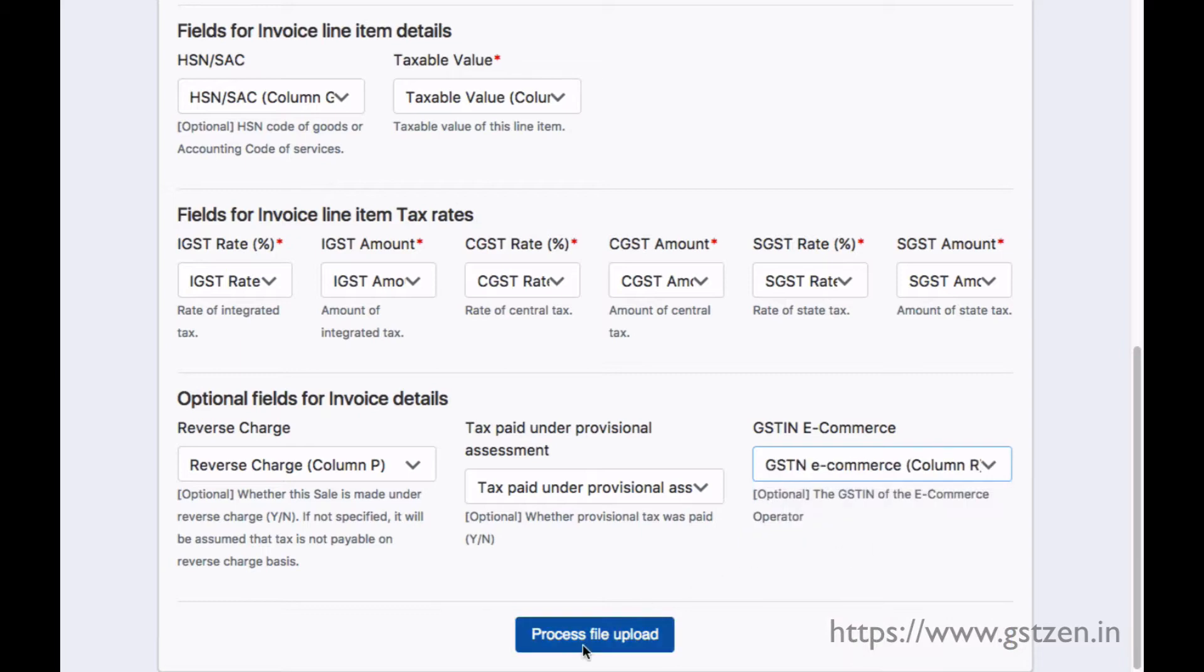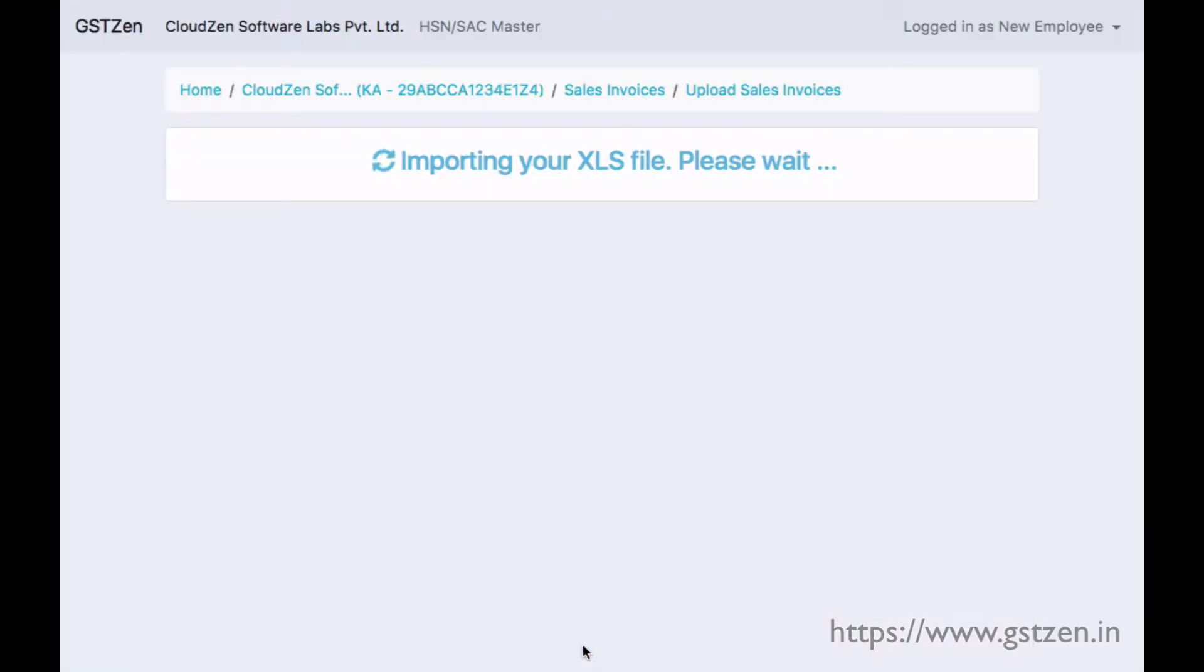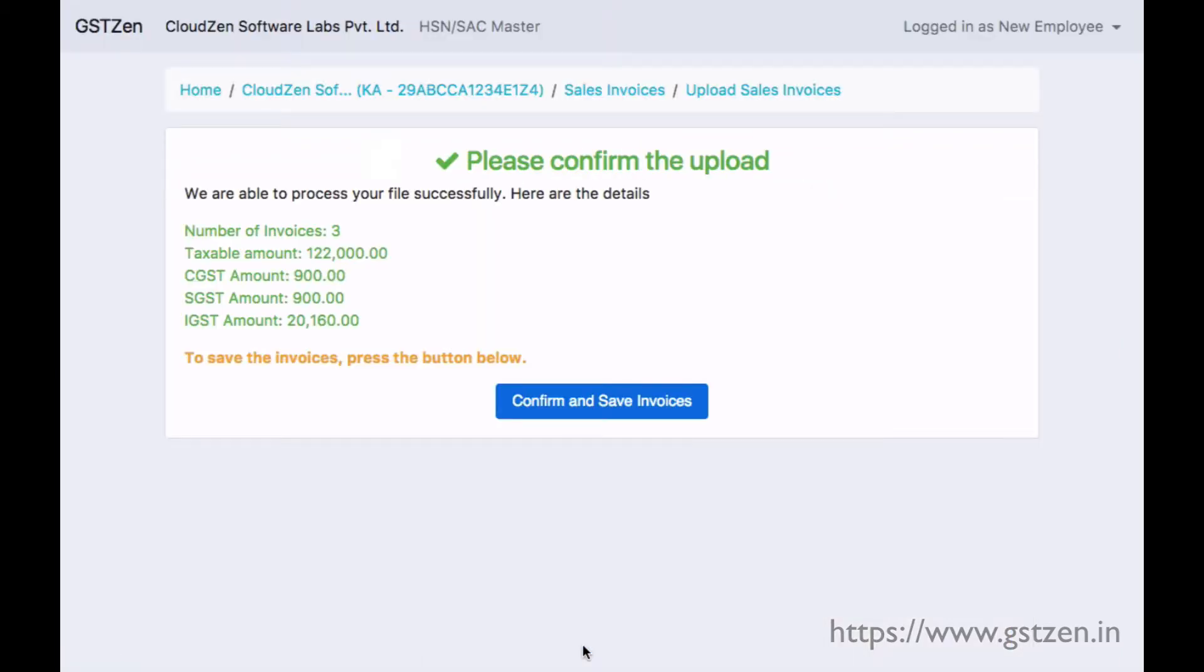Once the mapping is provided, GSTzen will process the file. After a few seconds, we see a summary of the number of invoices, the taxable value and tax amounts.